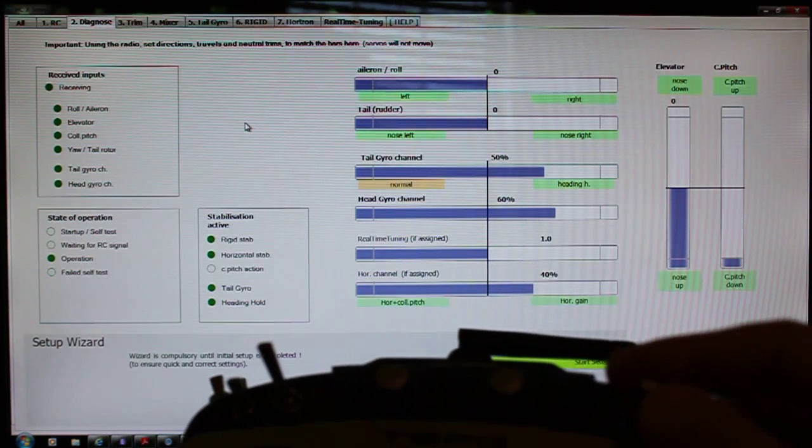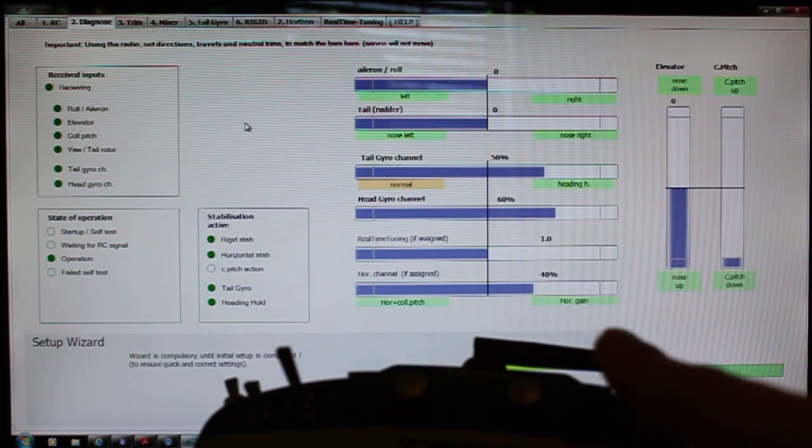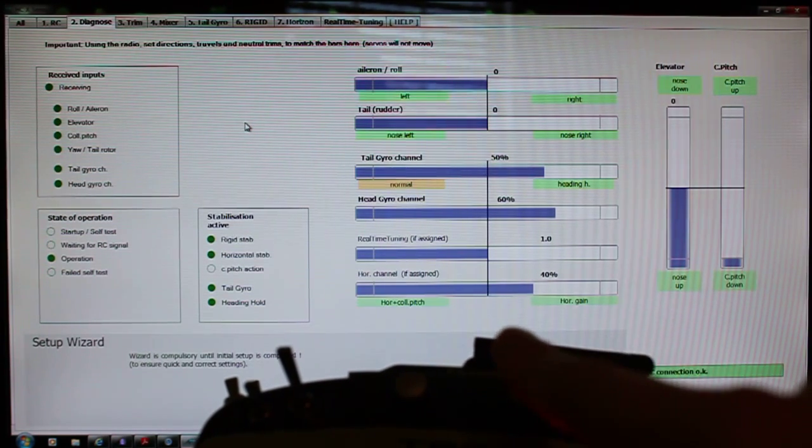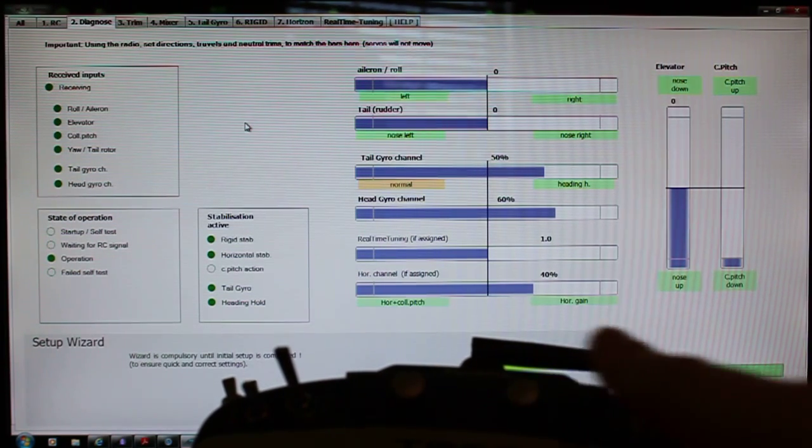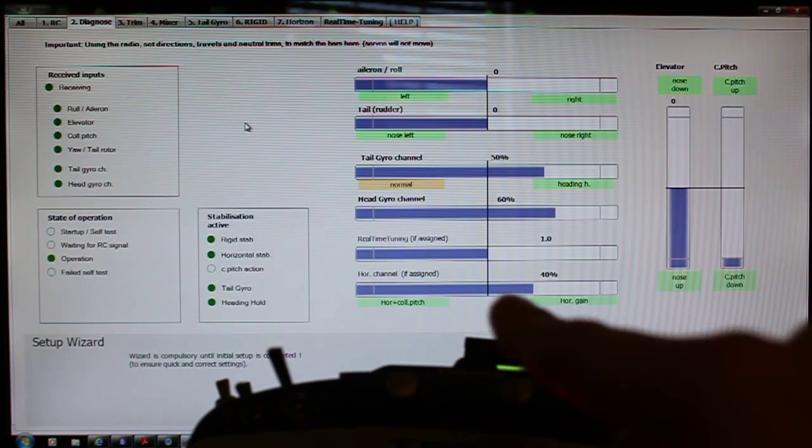So again, you'll have a green light, and this goes into the horizon gain bar down here on the bottom.